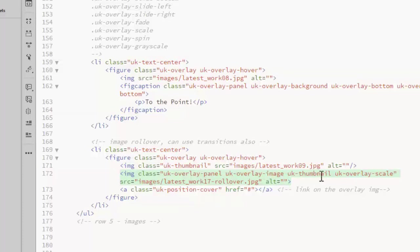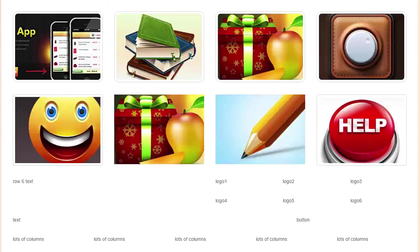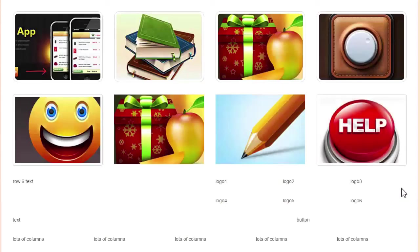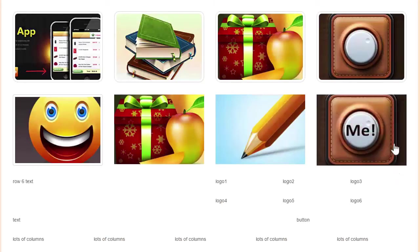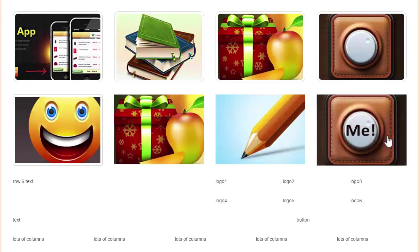The UK thumbnail is optional. And these can also take those same transition effects. I'm adding a scale transition here. So we get a rollover image. And it's scaling up as it appears.